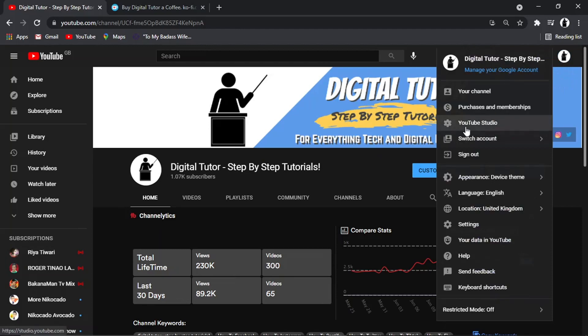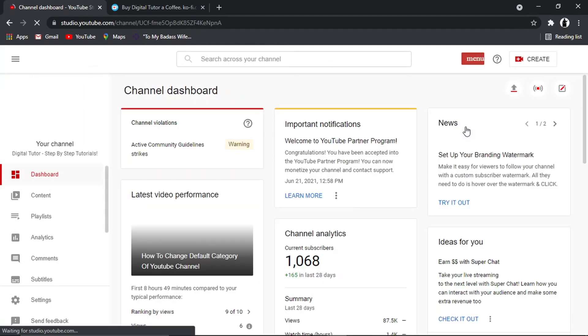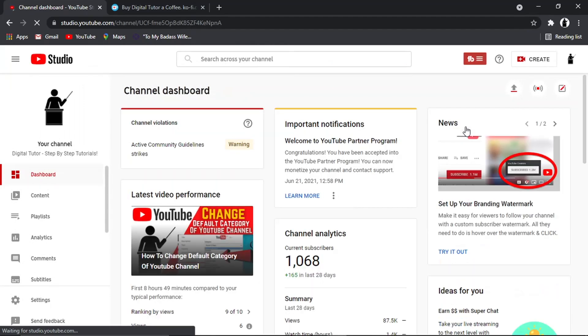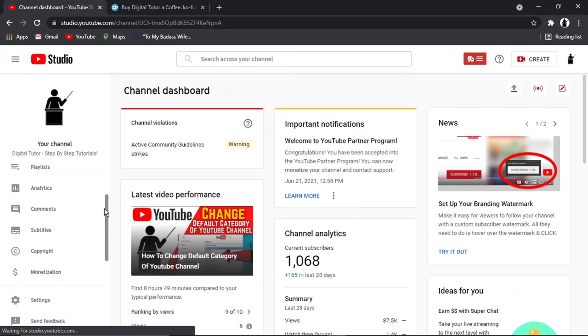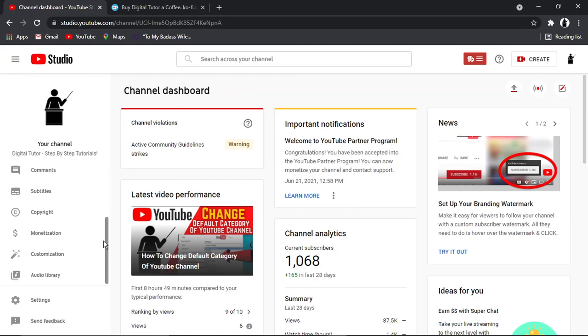And what we want to do is come down to YouTube Studio. From here, what we're going to do is go ahead and click the option on the left hand side. So if you actually scroll down the menu and come down to customization, then give that a click.